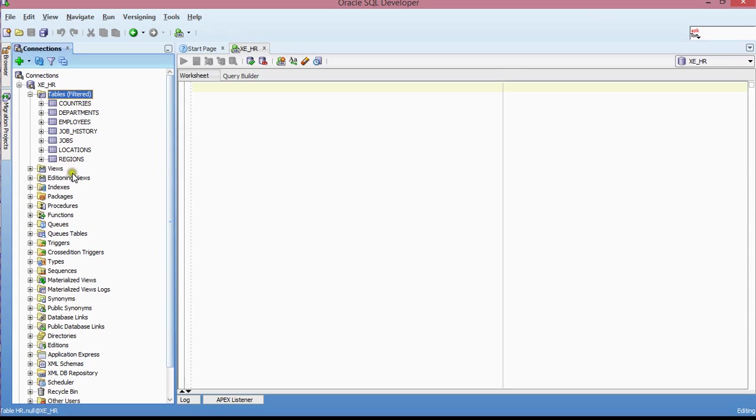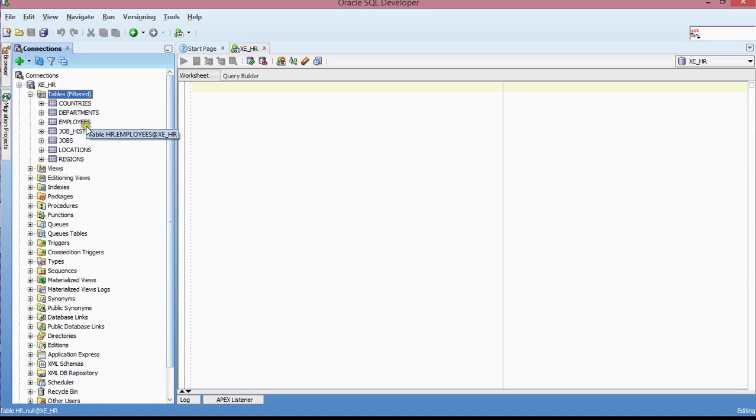And so I have all these tables. So what I'm going to do is I'm going to see what information I have in the specific locations table.